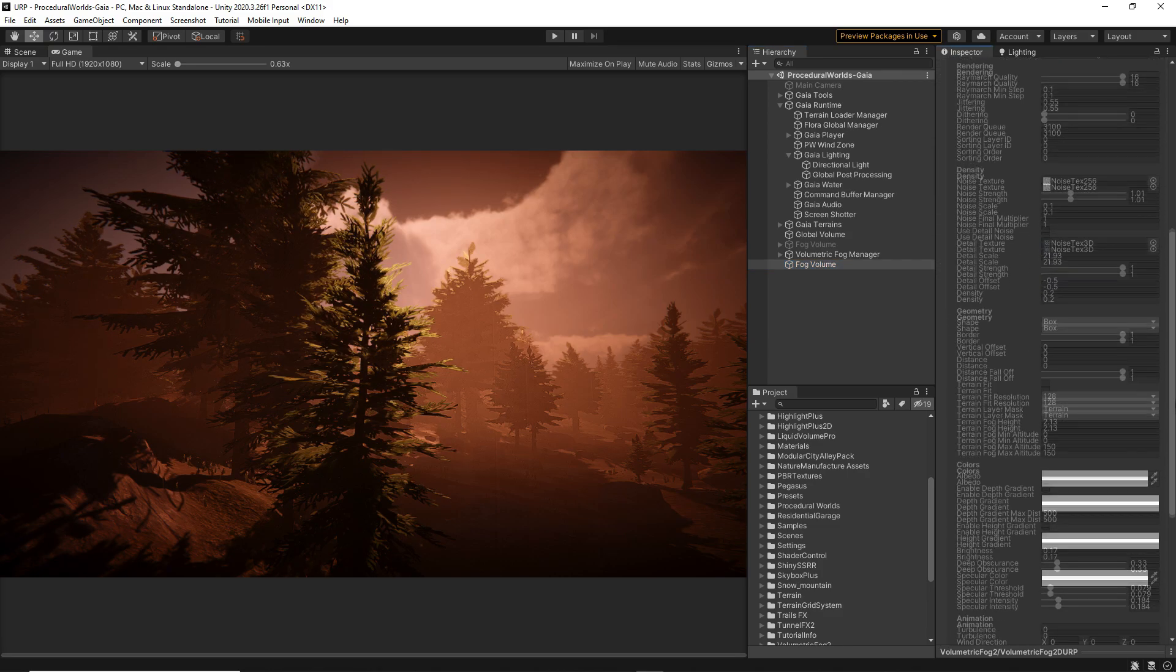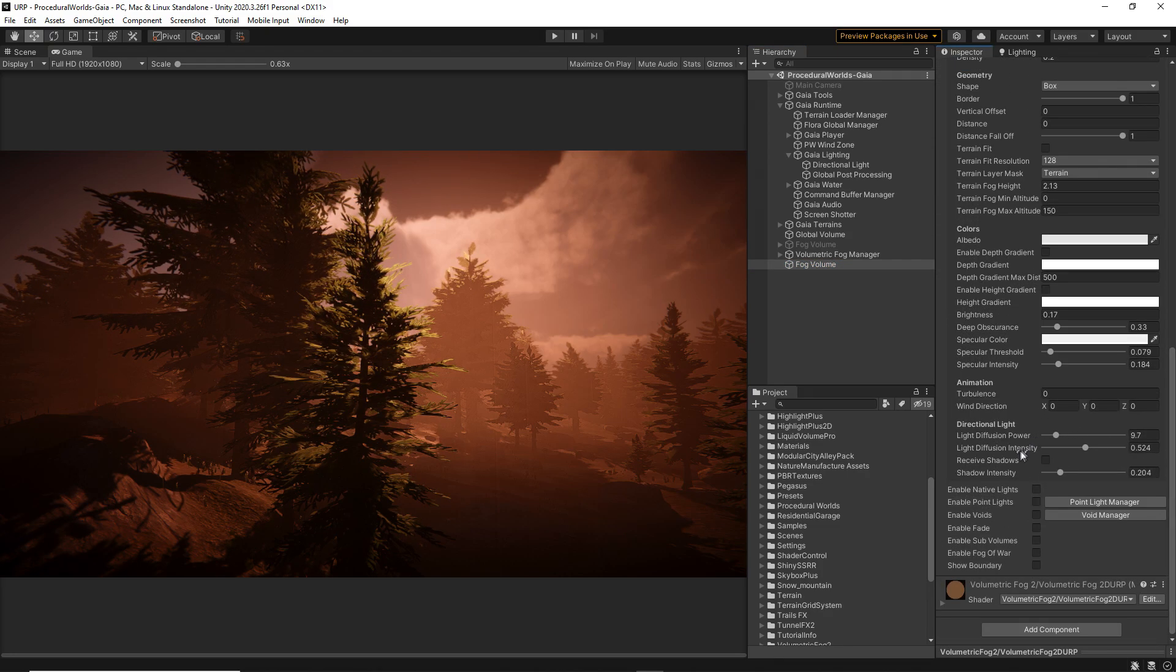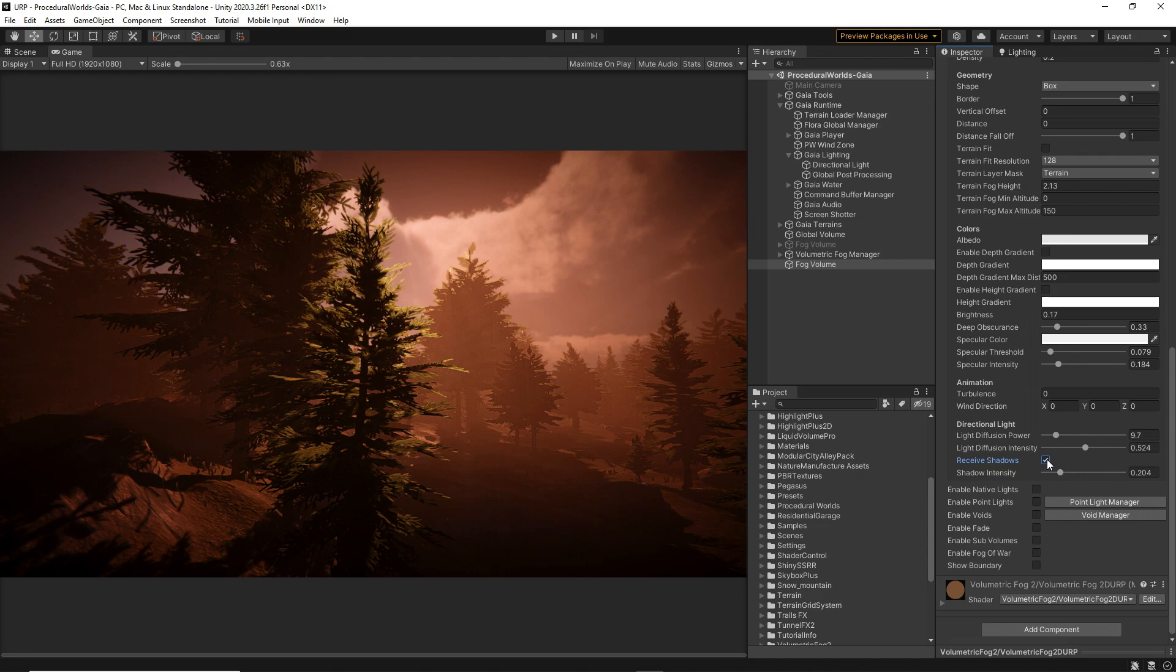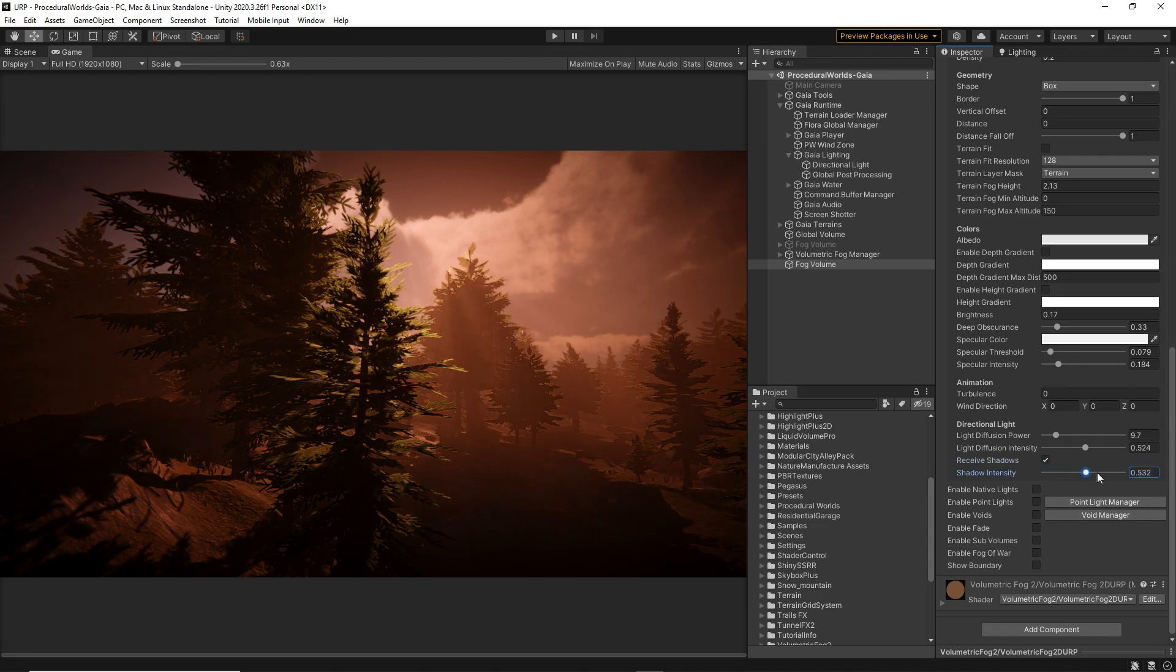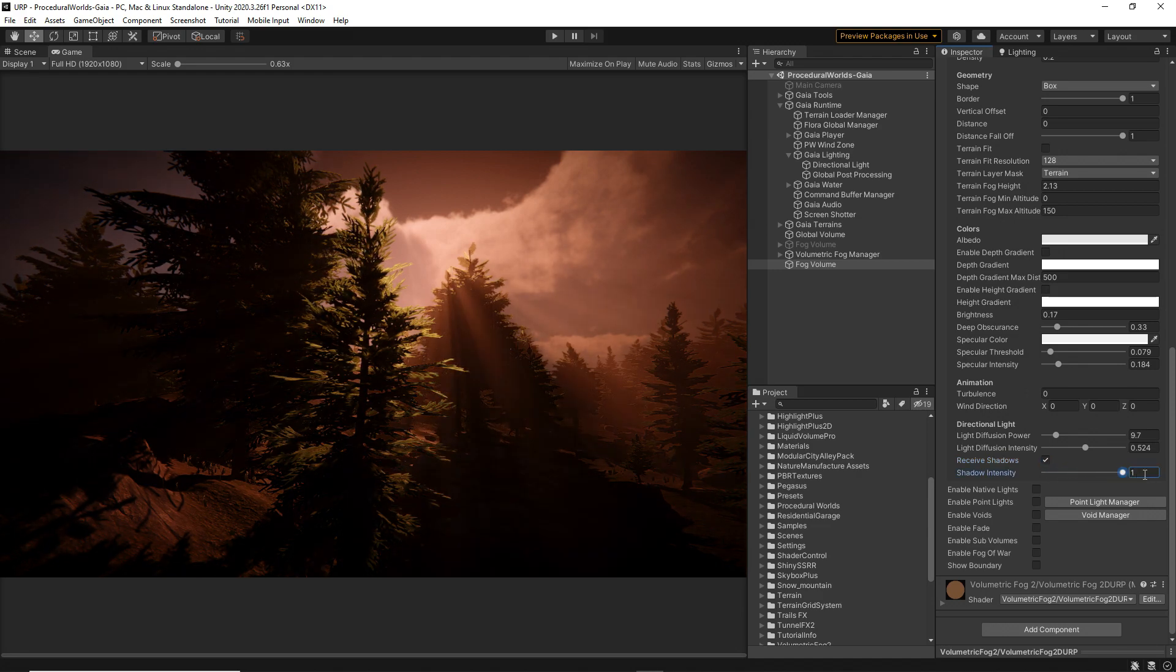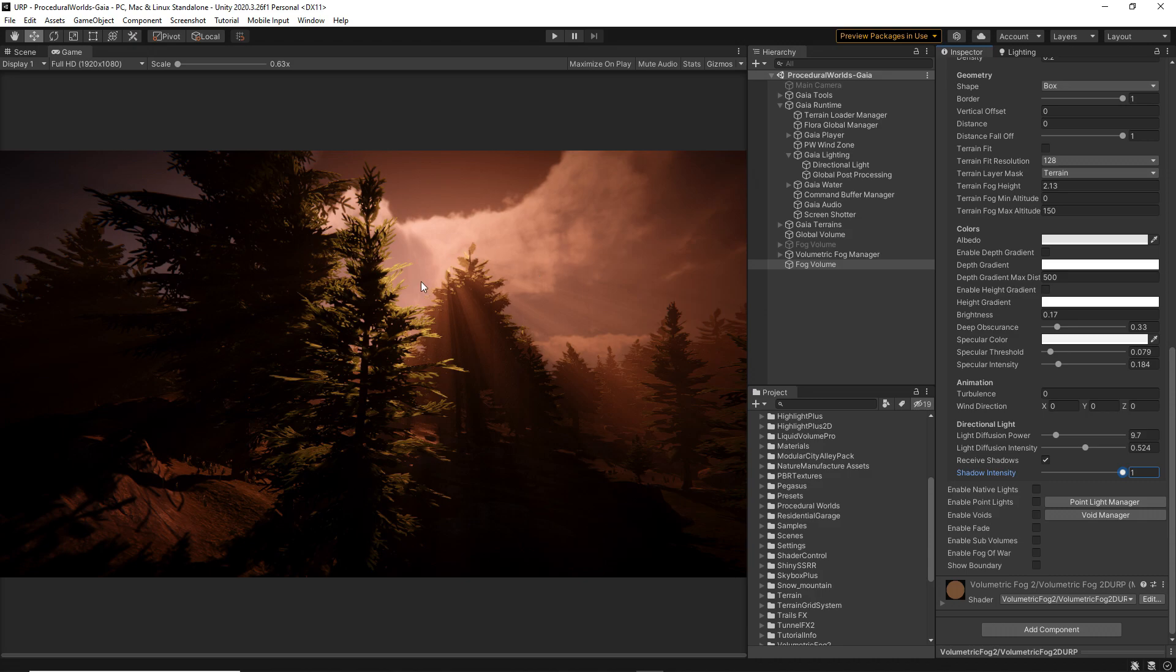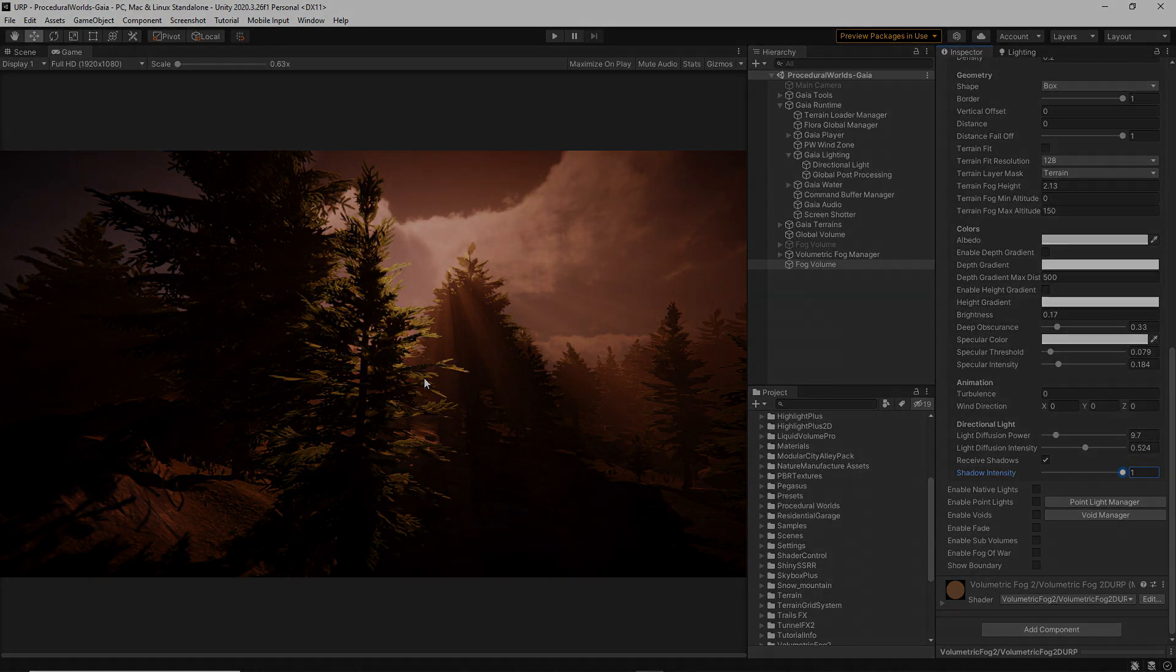Back to the Volumetric Fog Mist options, make sure the Receive Shadows option is enabled and play with the intensity until you reach the expected result. For us, a value of 1 is what worked best.